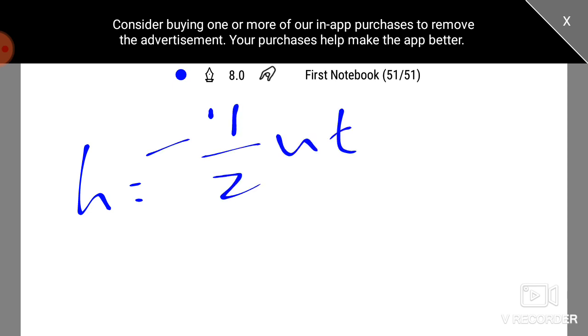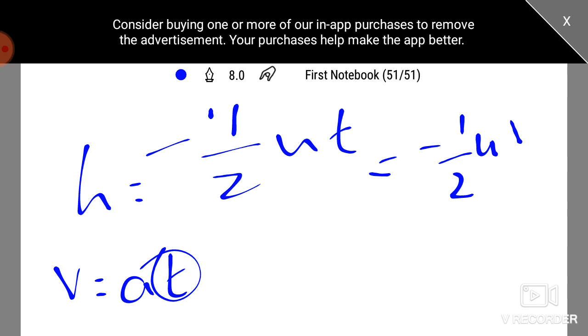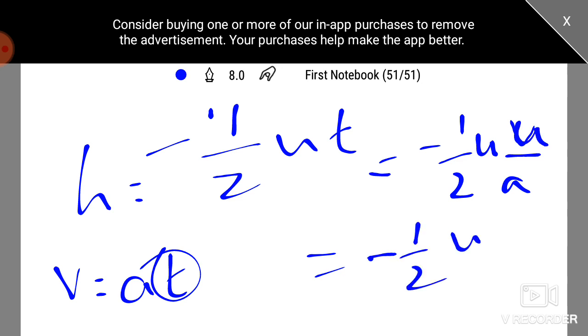Now, t equals v by a. This is minus half u into t. We substitute velocity by a. Then, h equals minus half u squared by a.